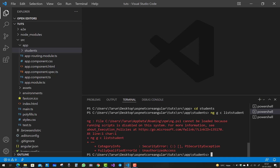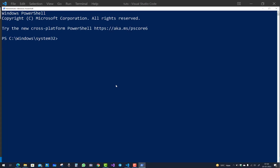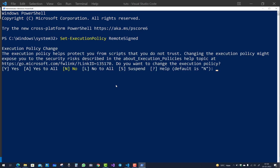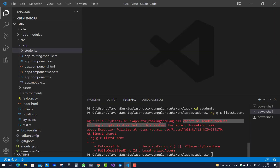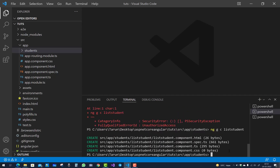To fix this, open PowerShell in Administrator mode by right-clicking the Windows Start button and selecting 'Windows PowerShell (Admin)'. Then run: 'Set-ExecutionPolicy RemoteSigned' and select Yes to All. After that, go back to PowerShell in VS Code and run 'ng g c list-student' — it will now work successfully. Thanks for watching, keep watching the ASP.NET Core and Angular series.